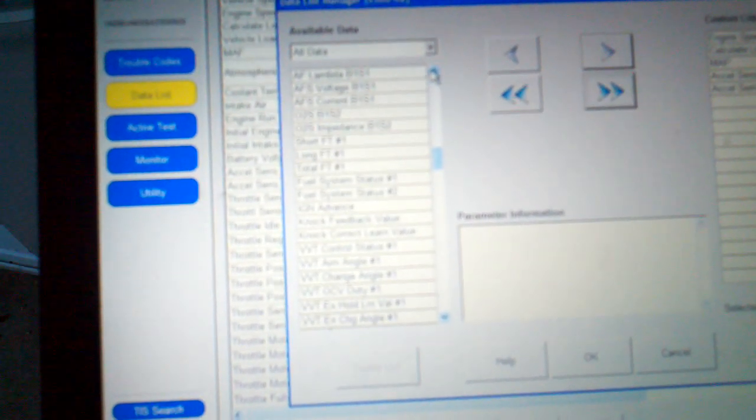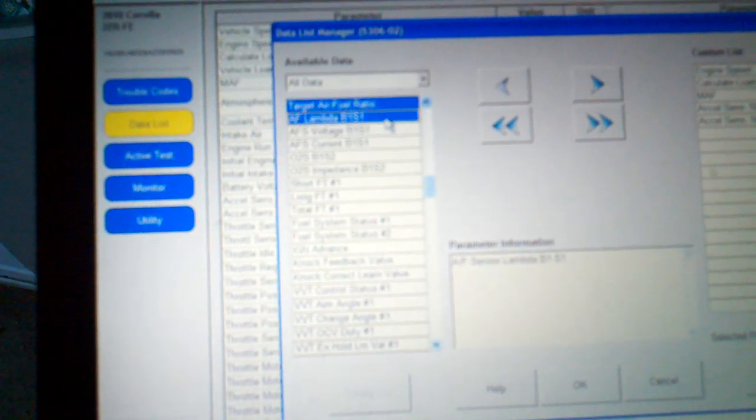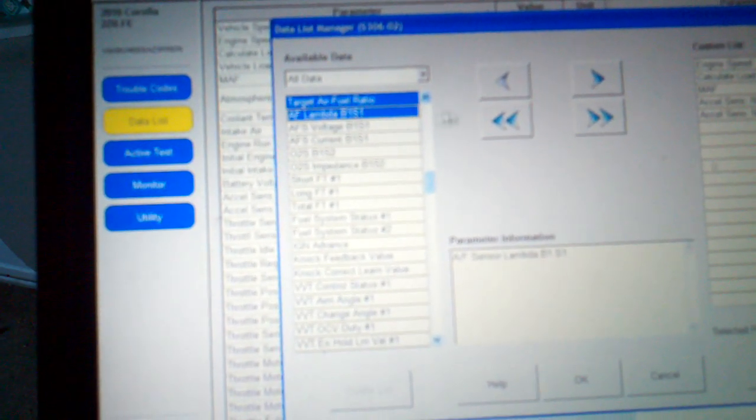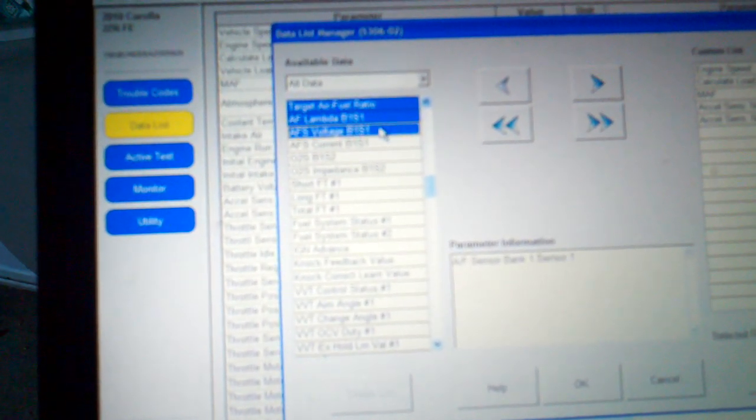There we go, that's your air fuel sensor monitors. These are all the PIDs we're scrolling through. There's so much stuff available. You got your target air fuel ratio, and you actually got your lambda. And then you also have your air fuel sensor voltage and air fuel sensor current. You highlight those, click them over, they'll all end up on this thing, and you click OK.